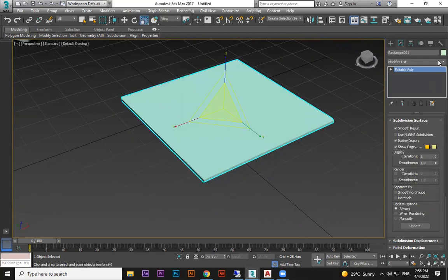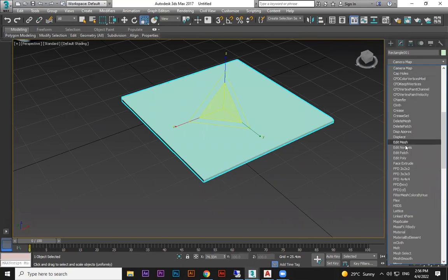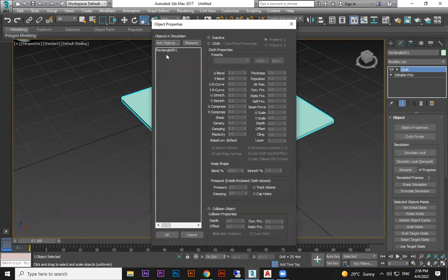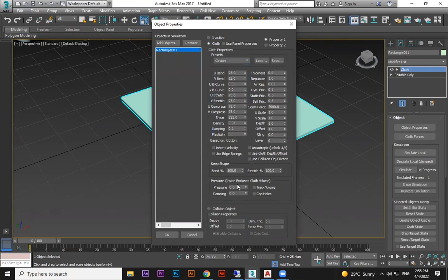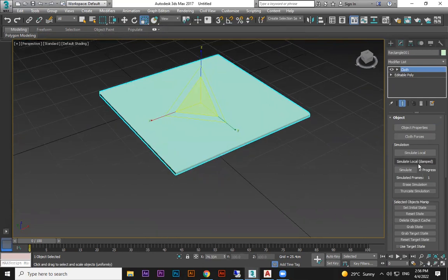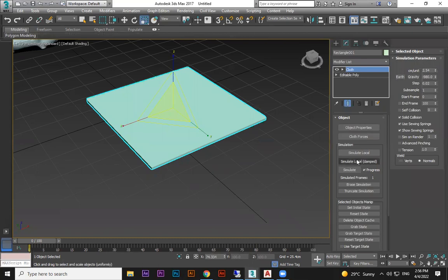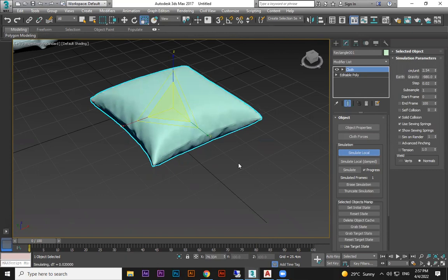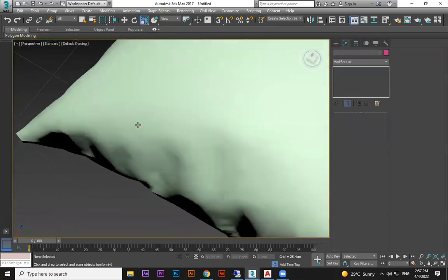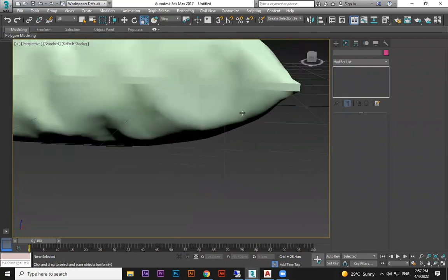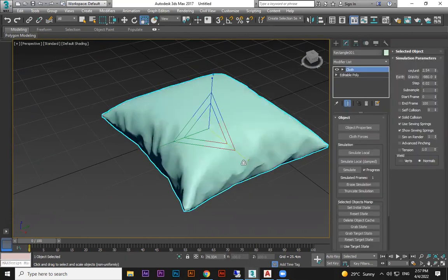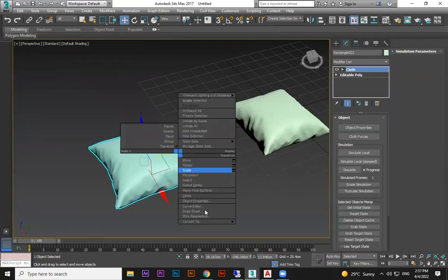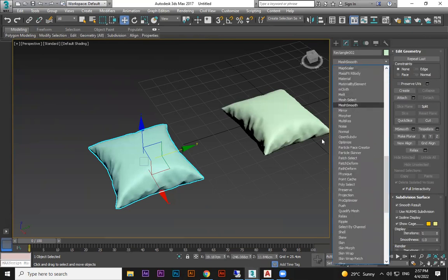Since this is now a normal polygon object, we go to the Cloth modifier just like before. Object Properties, select it, choose Cloth, use Cotton, and set Pressure to 4 or 5. Switch off Gravity in Simulation Parameters, then do Simulate Local. You'll see the pressure fill inside with more detail — the wrinkles appear much more naturally across the surface.